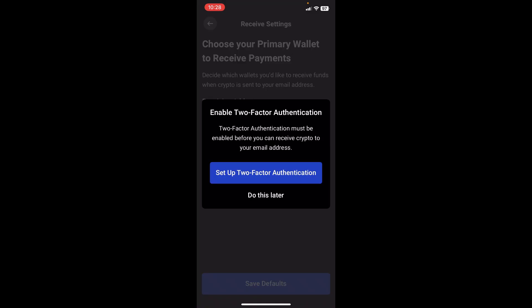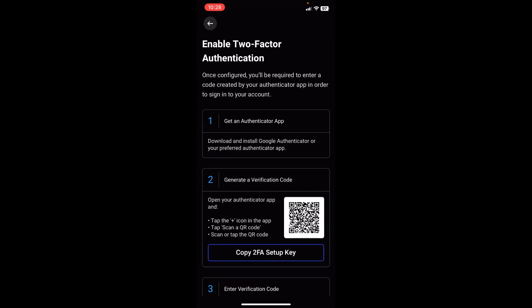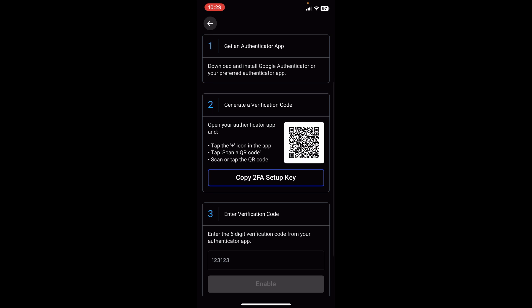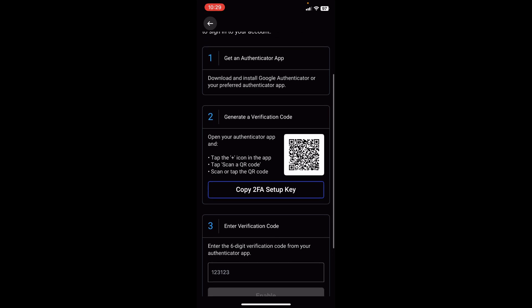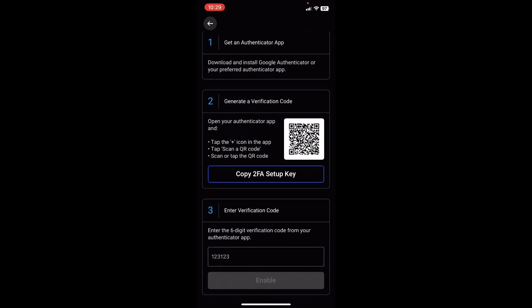If you tap on "receive via email address," it asks you to set up two-factor authentication if you'd like to use your email address to receive cryptocurrencies. So we're going to go ahead because this is important for your account security. We're going to tap on two-factor authentication, and right here you can see the two-factor authentication setup page. In order to do this successfully you need to have your authenticator app. On this page there are three steps: first, download Google Authenticator or any other authenticator you might have; then tap on "copy two-factor authentication setup key;" then go over to your authenticator app, register this account, and copy the verification code. So we're going to go ahead and do that right away.